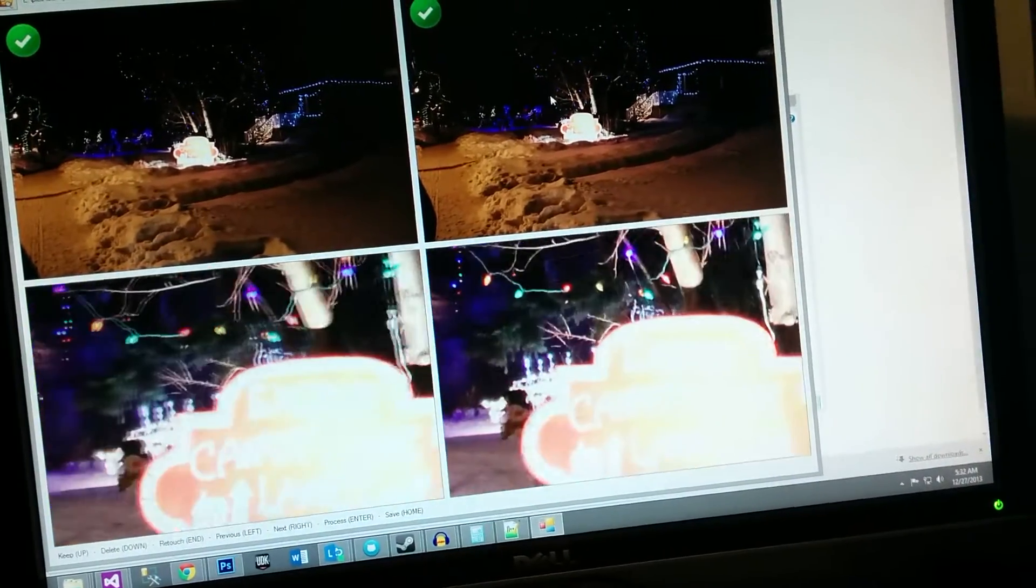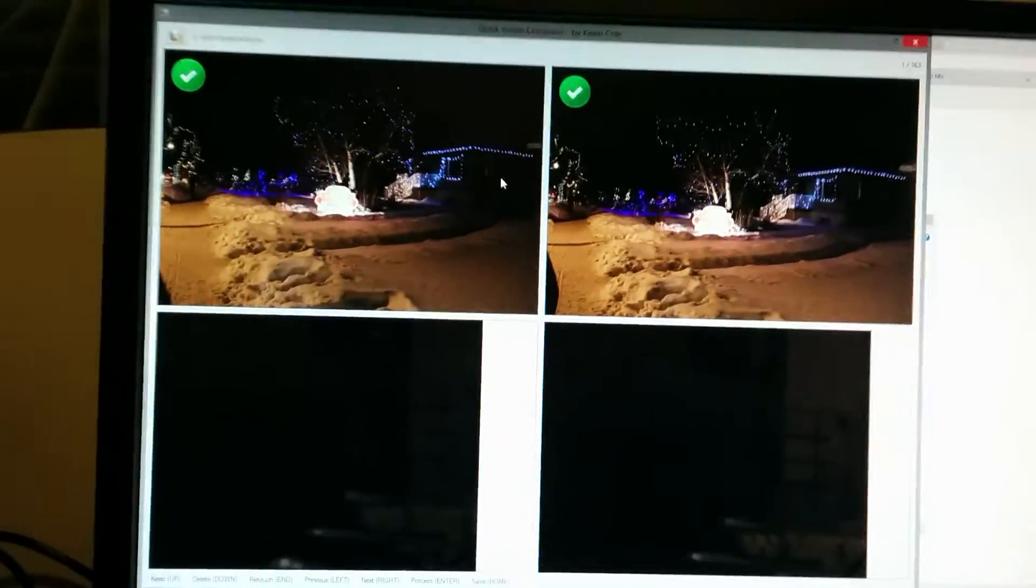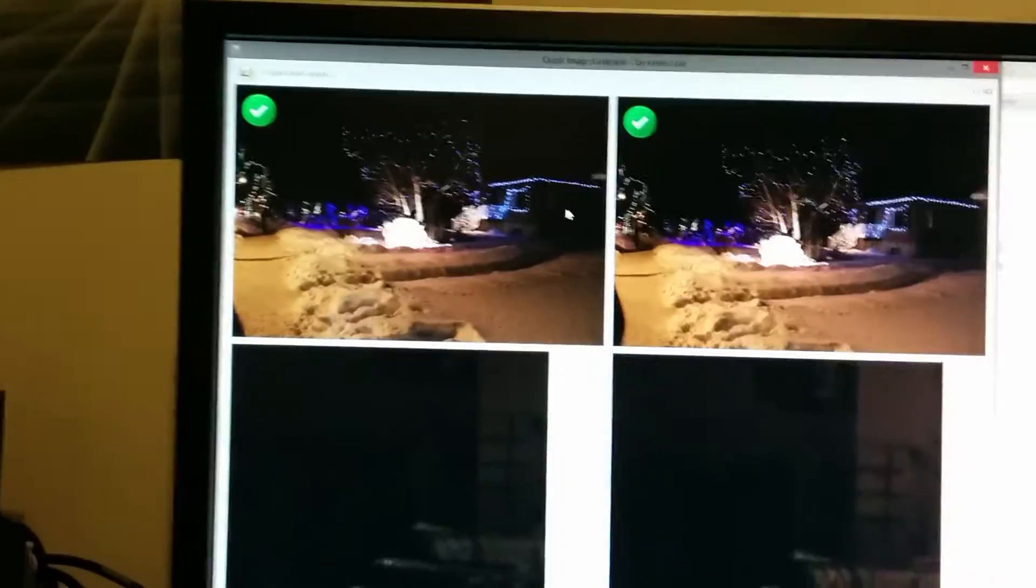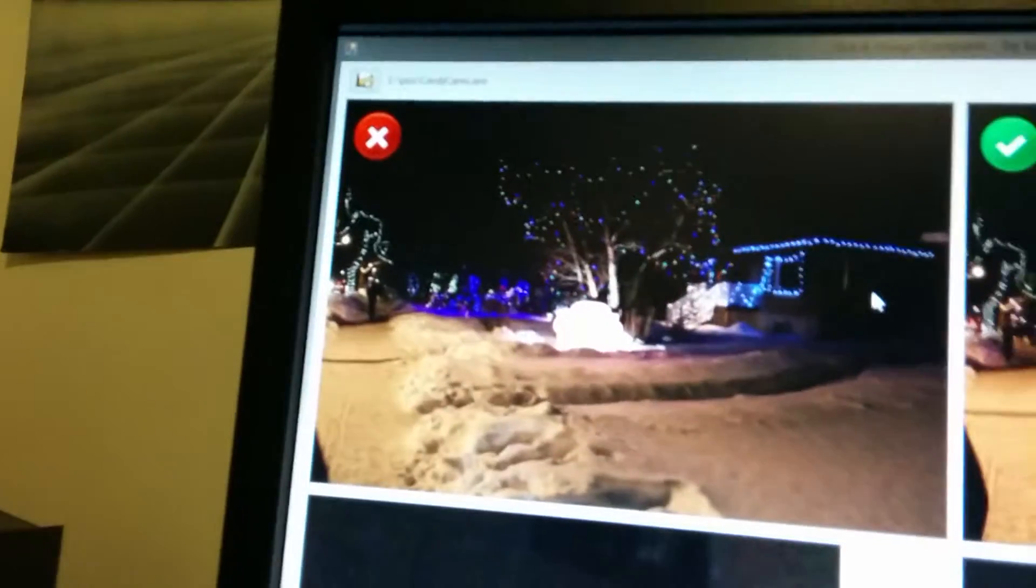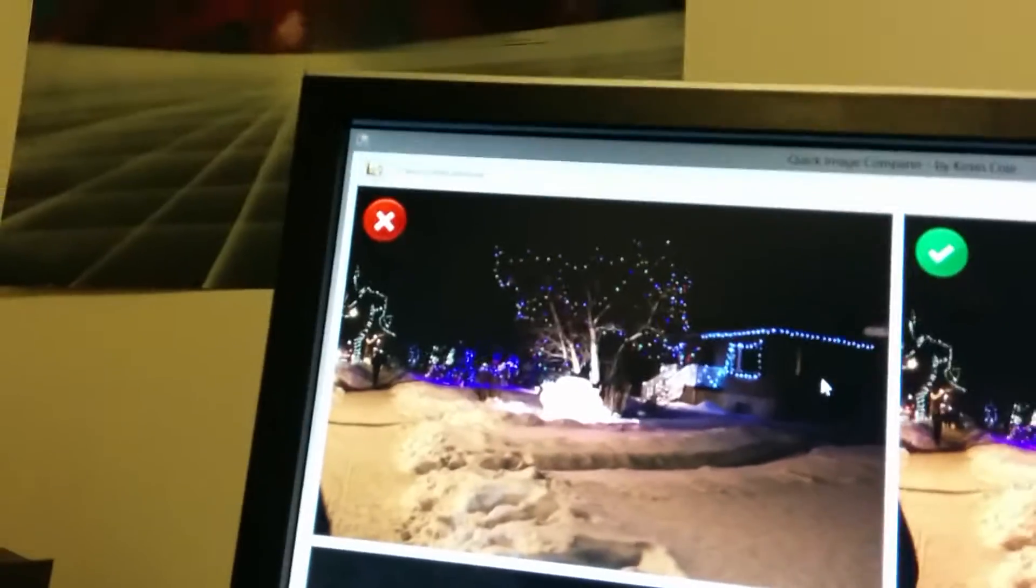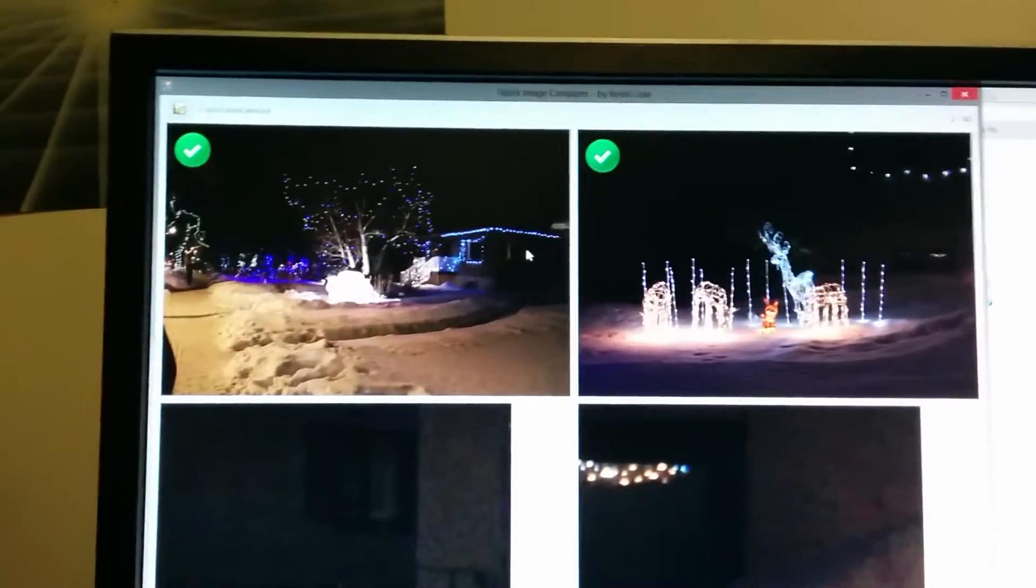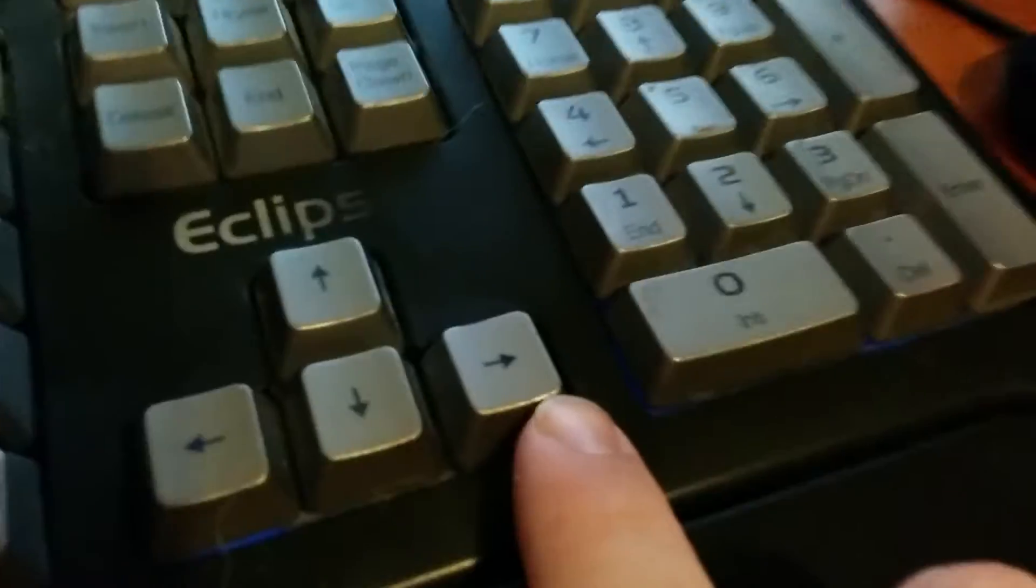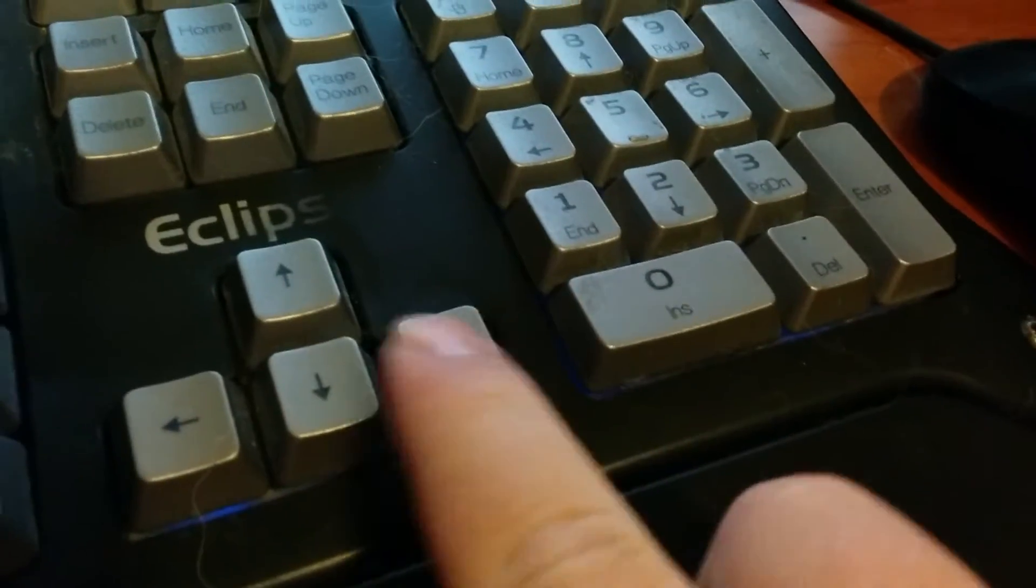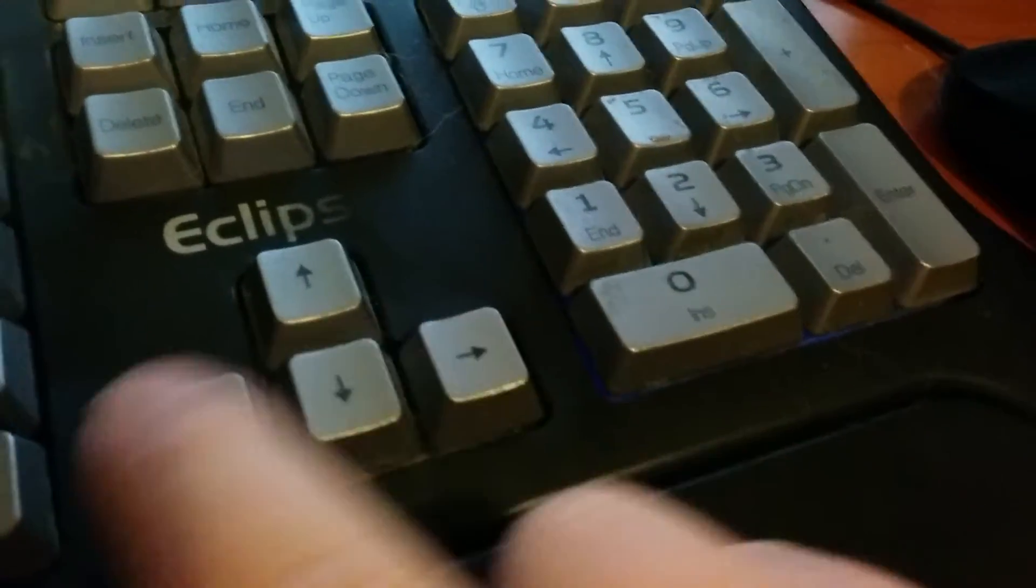In this case, both of them are bad, so I'm going to press the down key and that changes the image to a rejected state. Then I press the left or right arrow key, and that moves me to the next image.